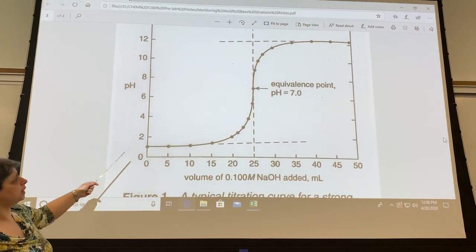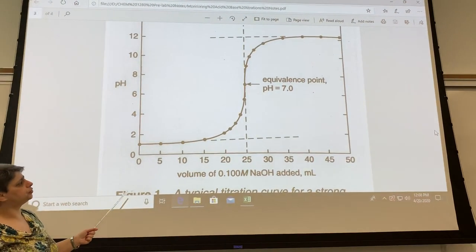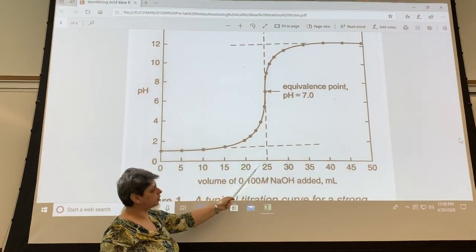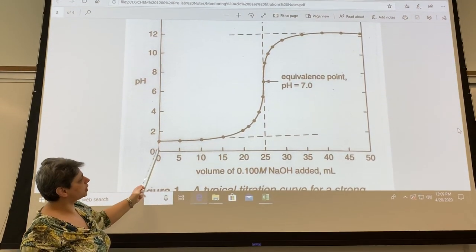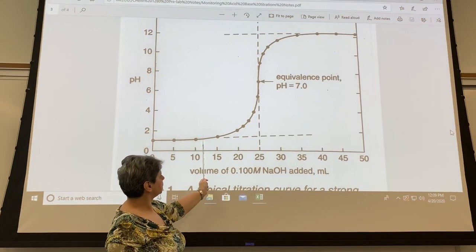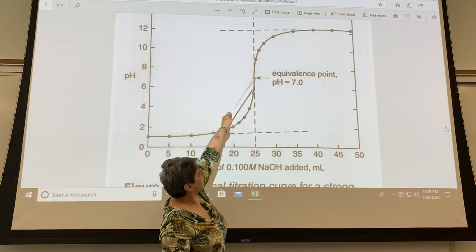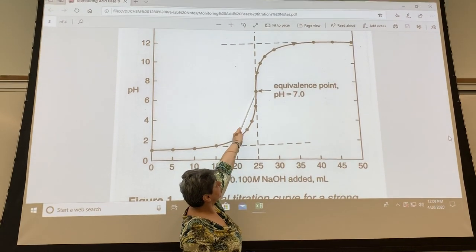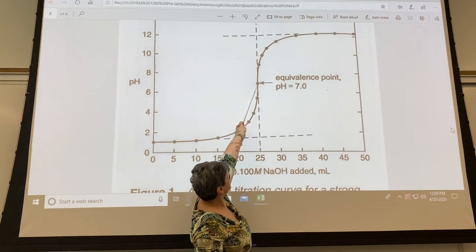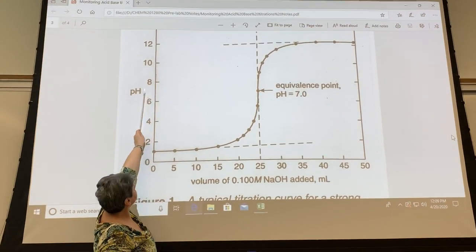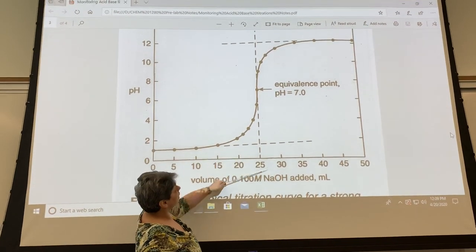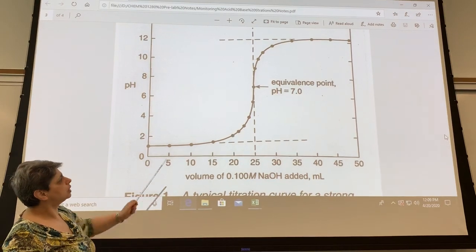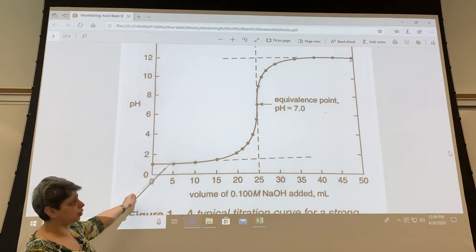The titration curve allows you to find two things: the pH at the equivalence point, and the volume of titrant required to reach it. To do this, take a ruler and extend the lower portion of the steep part of the curve, then extend the upper part, draw a vertical line connecting them, find the midpoint of that line — that is your equivalence point. Extrapolate horizontally to the y-axis for the pH value, and down to the x-axis for the volume of titrant required.